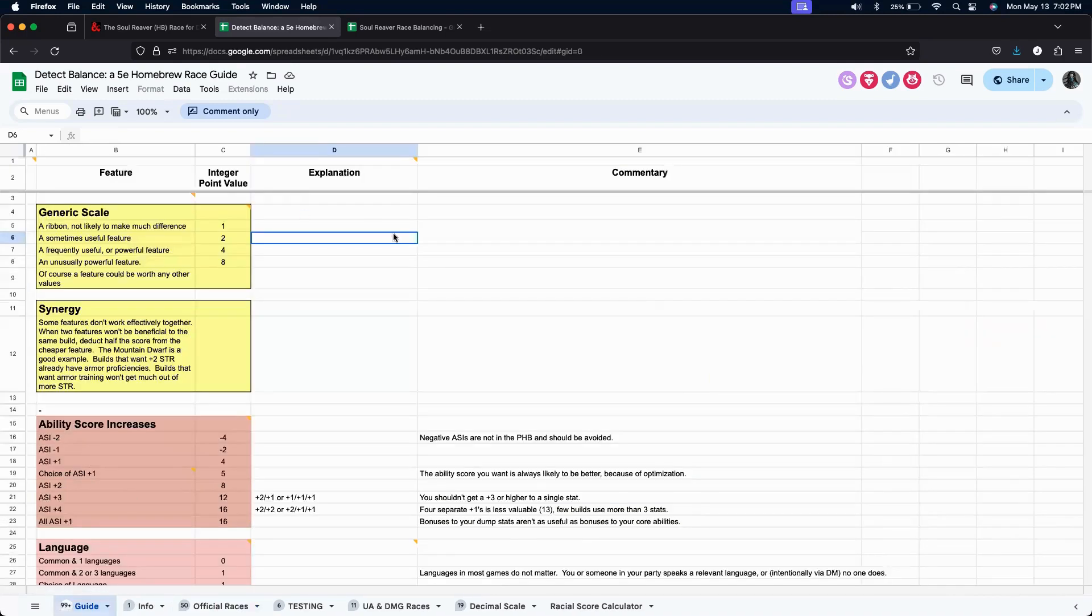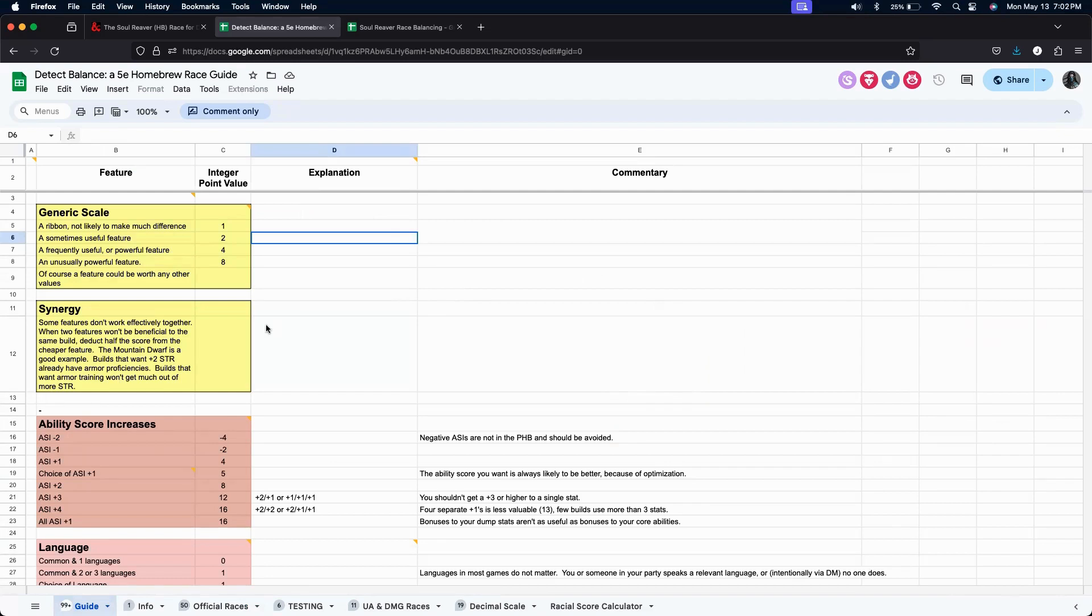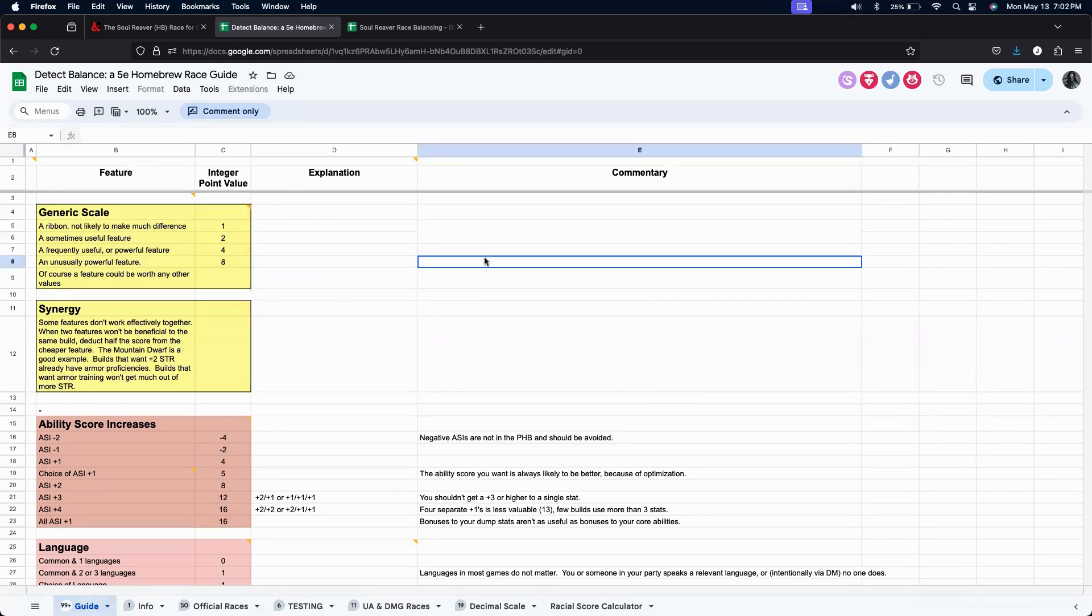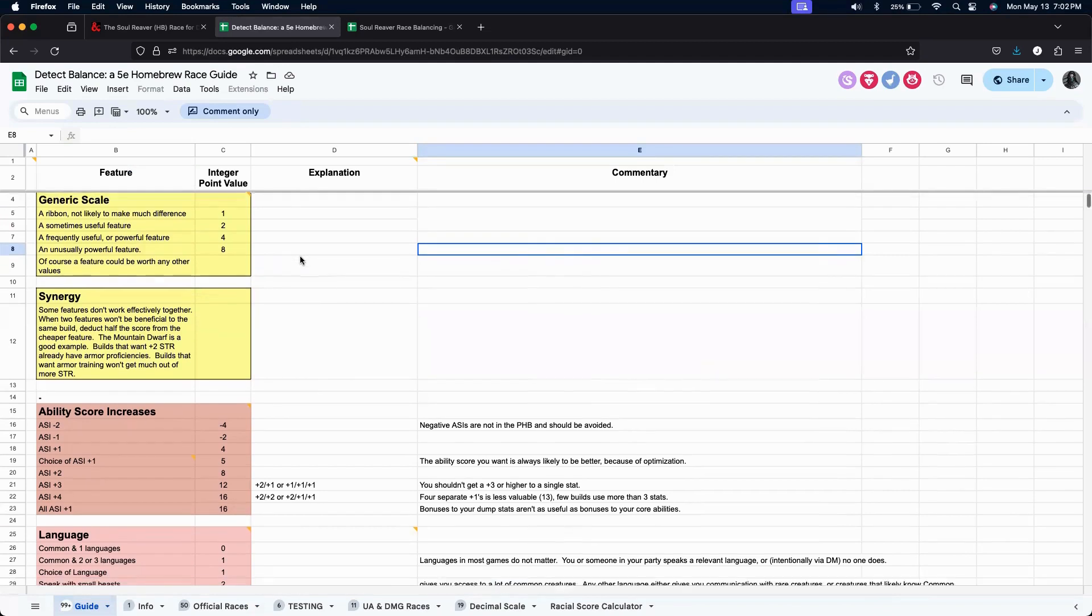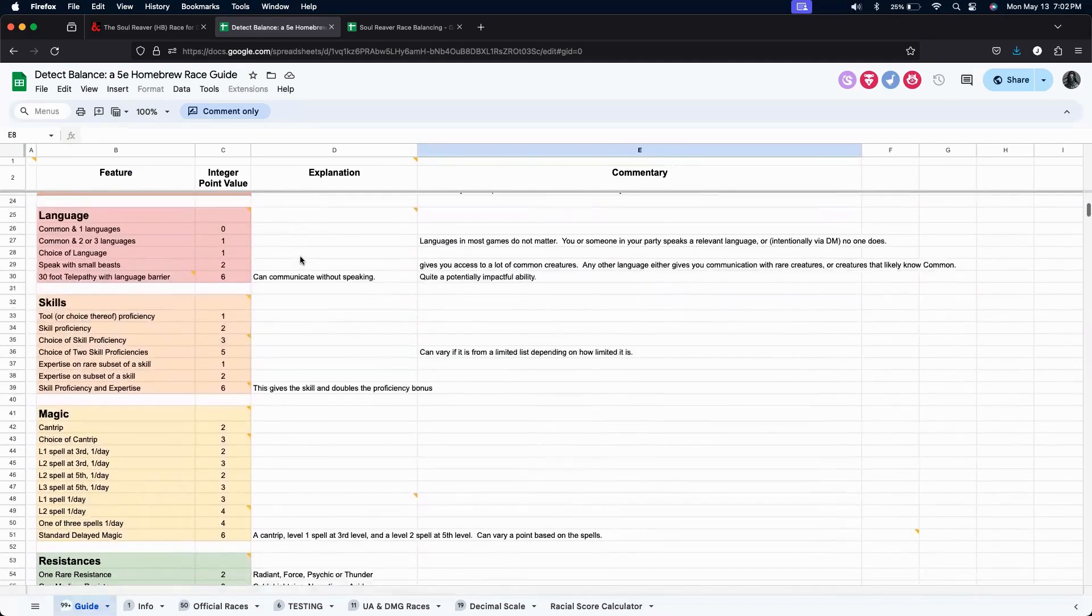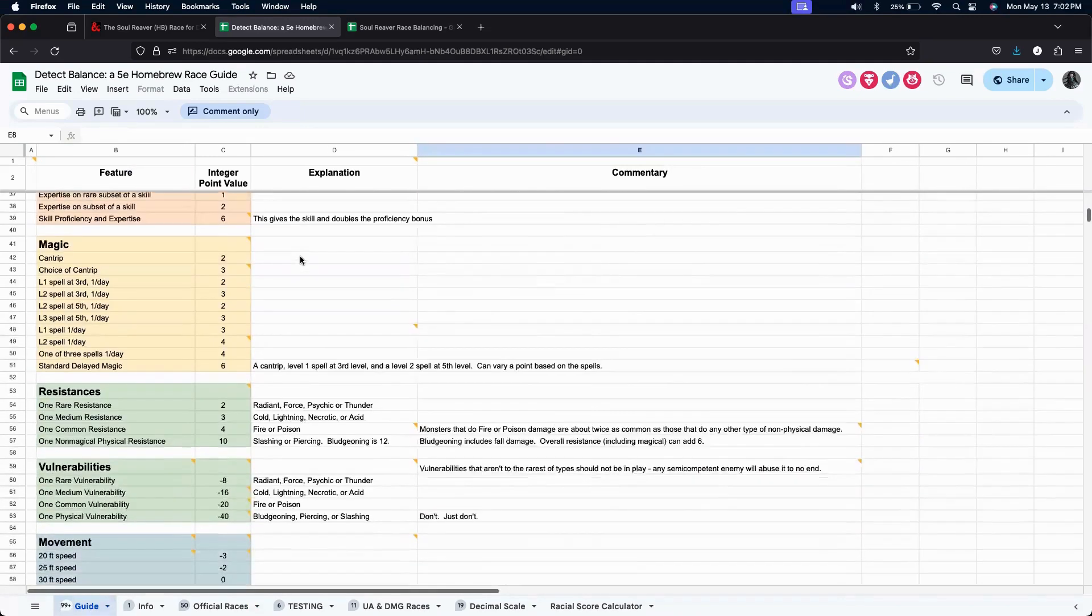The guide here is a set of tables and each table is going to show us how many points it believes that a particular ability score or a particular racial trait is going to be valued at. And this first table here is going to kind of give us the guidelines for which we will be rating abilities. And also, too, for how we might want to rate abilities that aren't listed here.